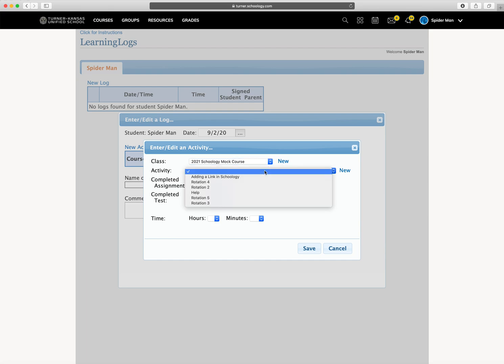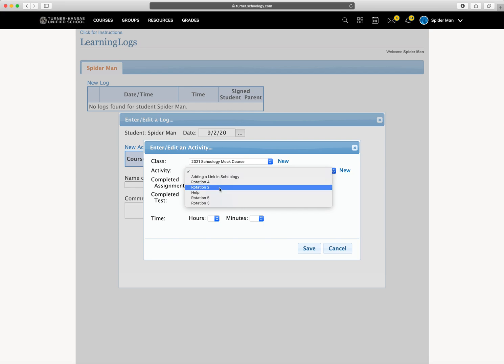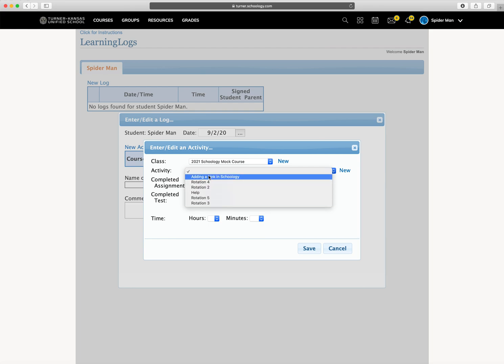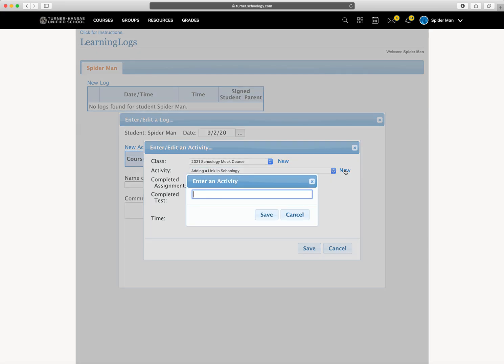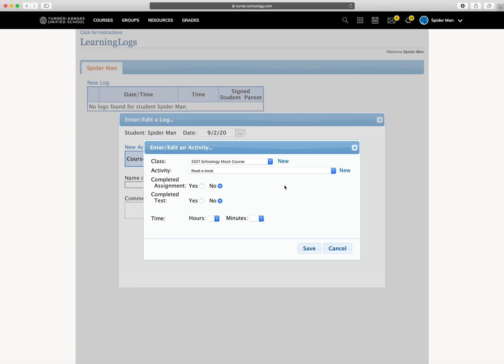Now, any activities that are assigned for today or upcoming should show up in this drop-down list. So if you completed an activity for today, maybe it's this one, you would check it in that box. If you completed an activity that's not on this list, you would hit new, and then type your activity and hit save.